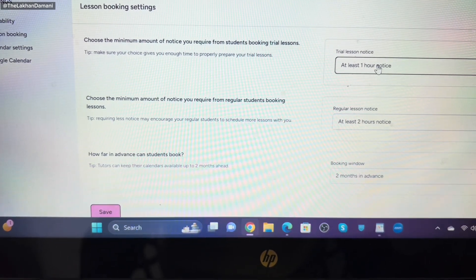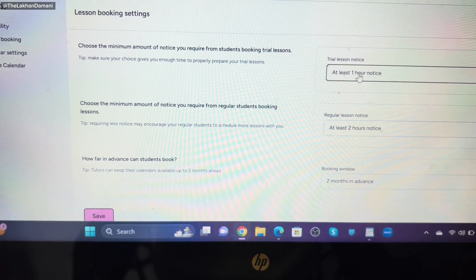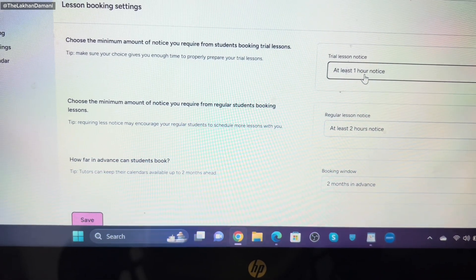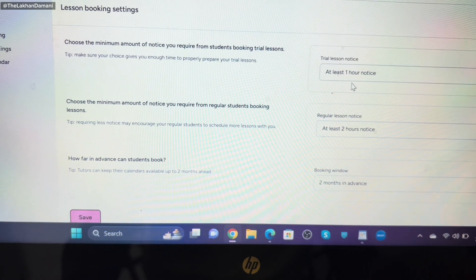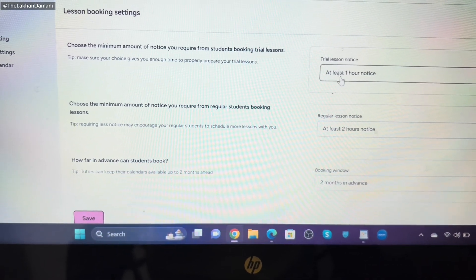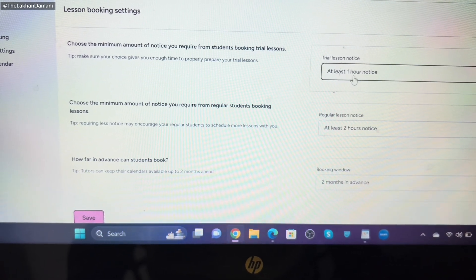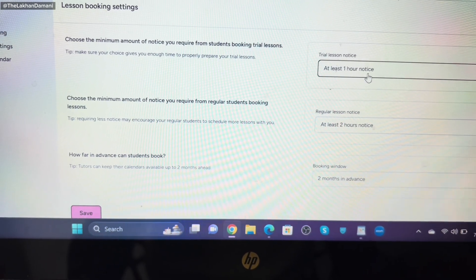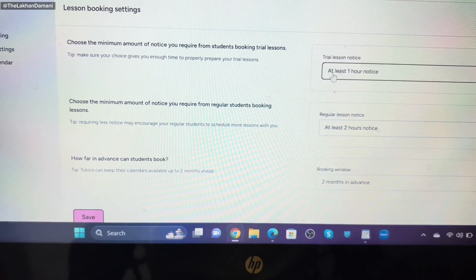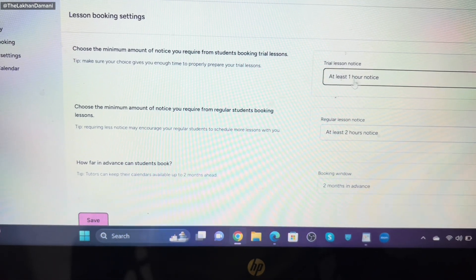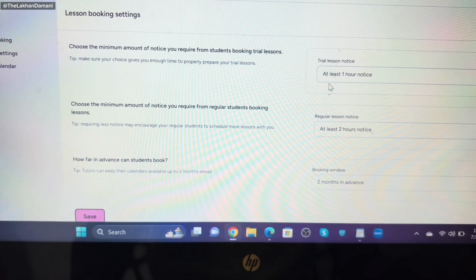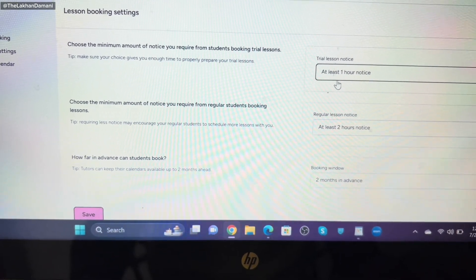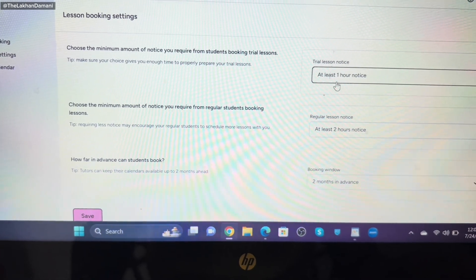I suggest you to have at least one hour notice to get faster students. If you want to have more, they're showing you this option. When you say at least one hour notice, this means students can be able to book within one hour. If you have next one hour free, they'll be able to book it.